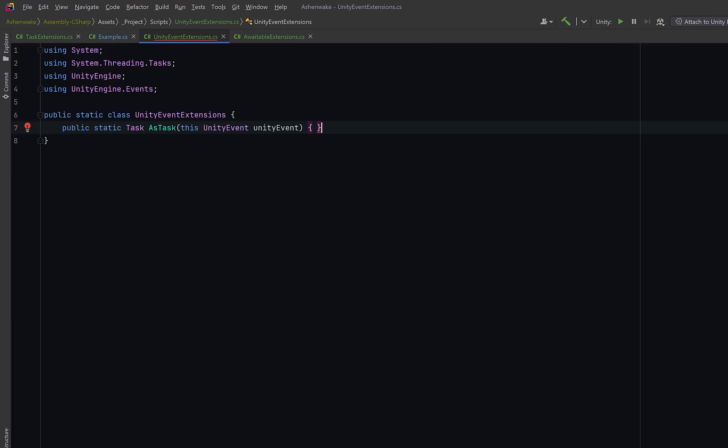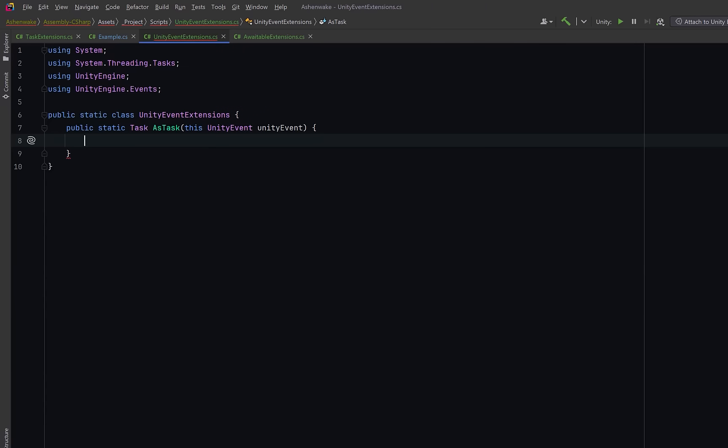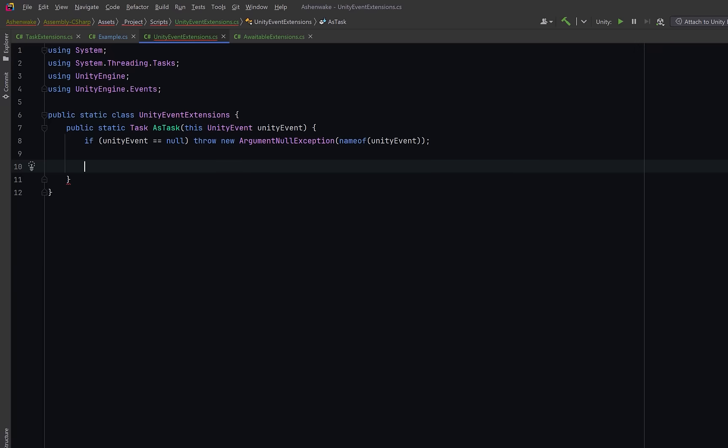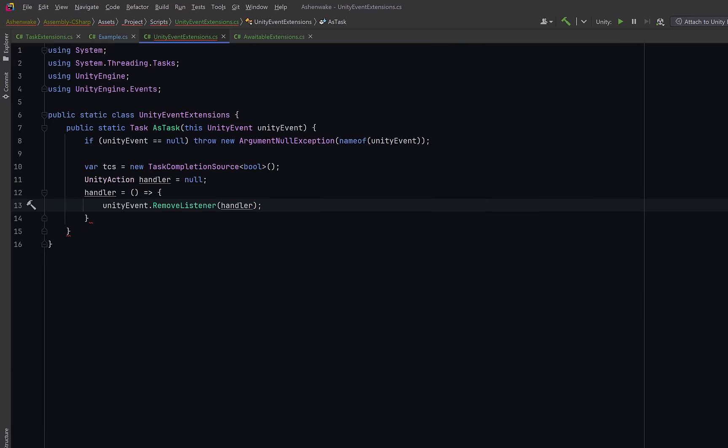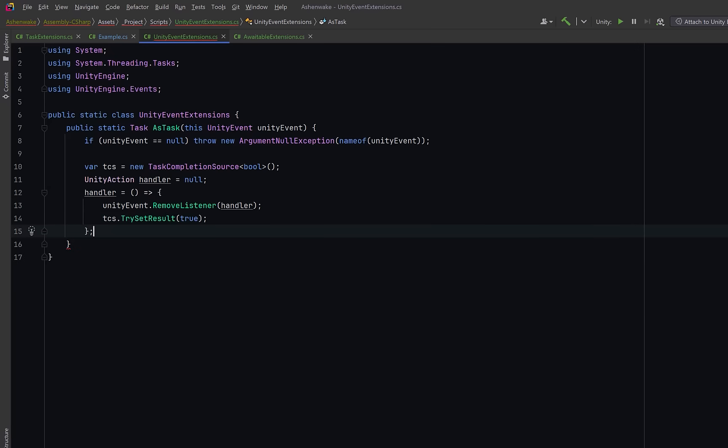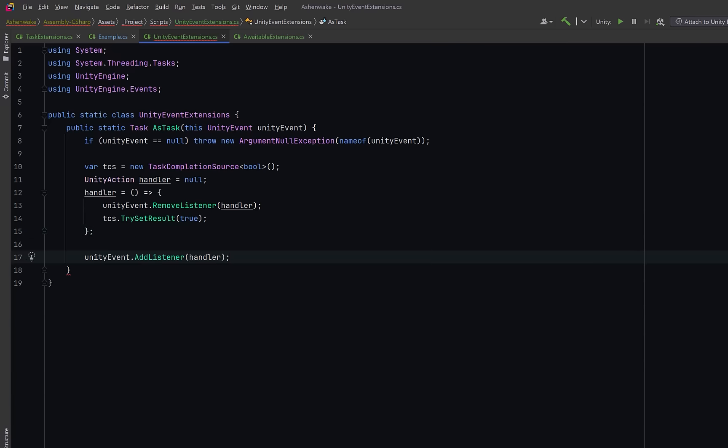So let's start by extending unity event with a method that returns a task. We can start with a guard clause to make sure the unity event is not null. Then we can create a task completion source. This acts like a manually controlled promise. We'll complete it when the event fires. Now here's where the magic happens. We can declare a unity action delegate named handler. Inside it we first remove itself from the event. That makes it a one-shot listener. Then we call try set result true to complete the task. We're going to assign null first because we need to reference handler inside its own definition. Declaring it ahead of time lets the compiler know the variable exists before the lambda captures it. So we can safely remove the listener from within itself when it fires. Finally we can attach the handler to the event and return the unfinished task. When the event fires the handler runs, the task completes, and any await on this method resumes.